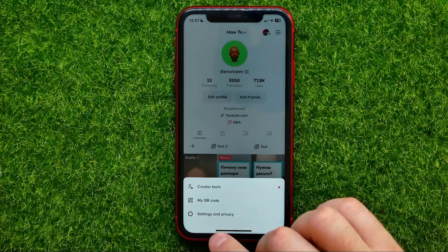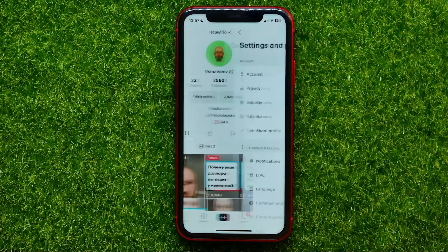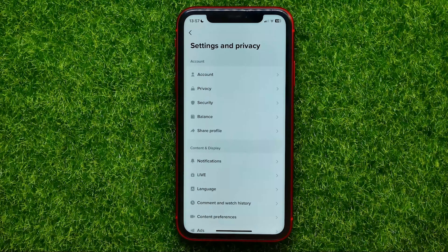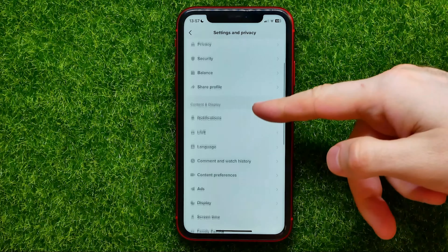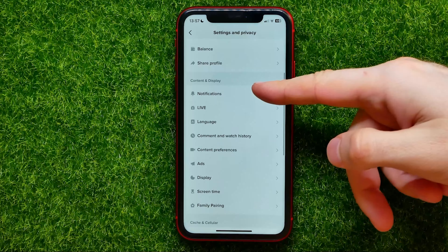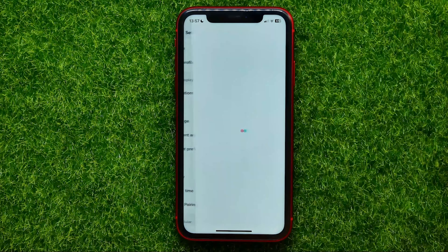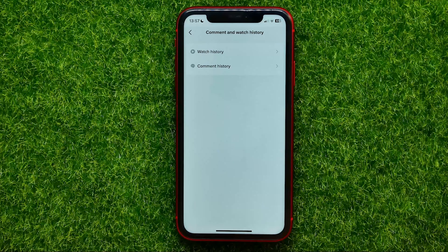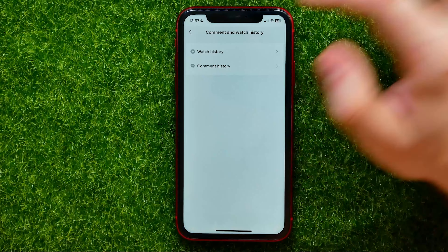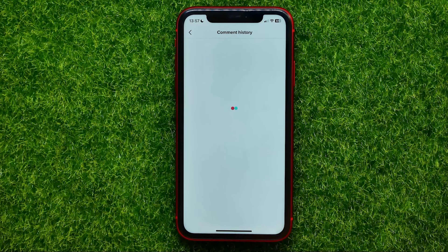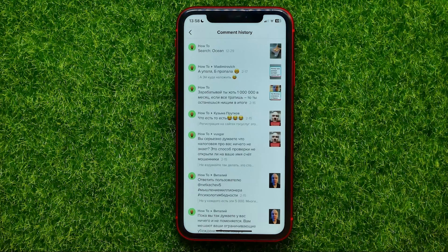After that, hit the menu icon and select Settings and Privacy. Then scroll down a bit until you find Comment and Watch History, then hit Comment History.